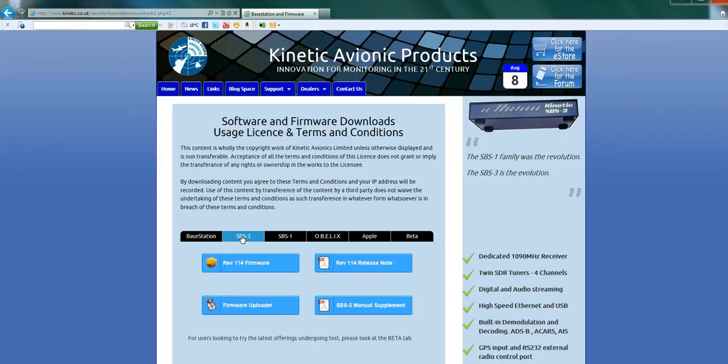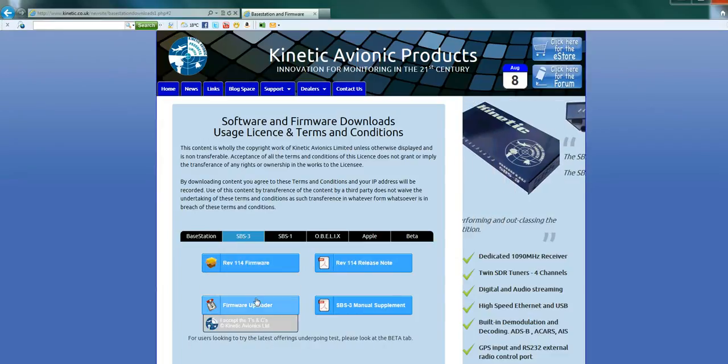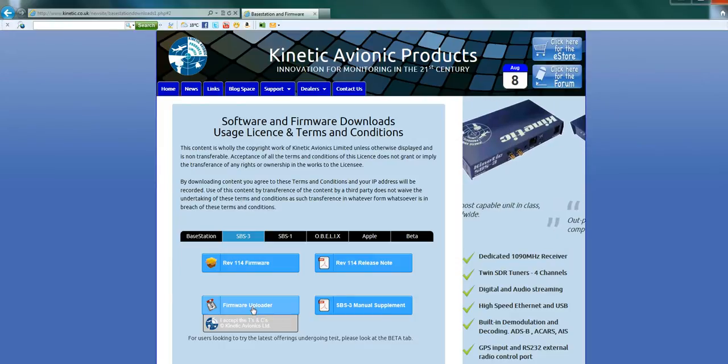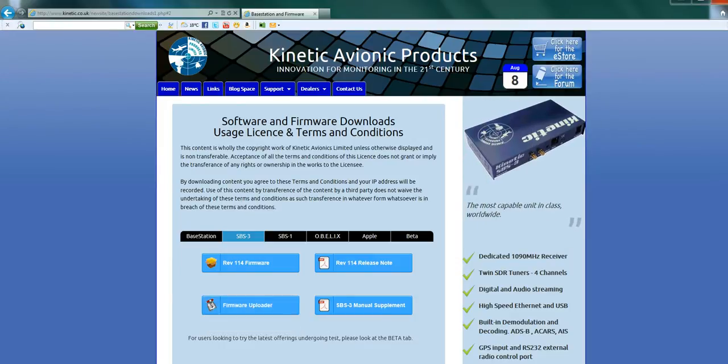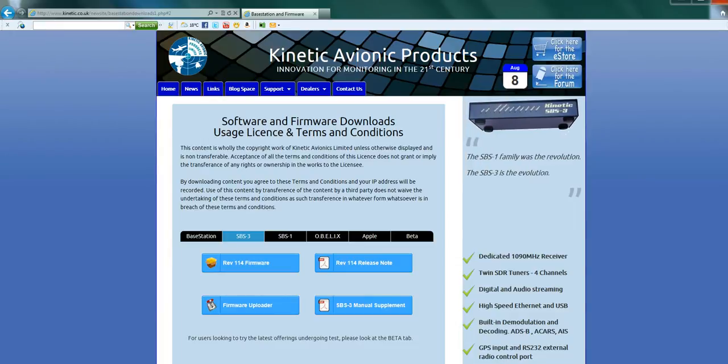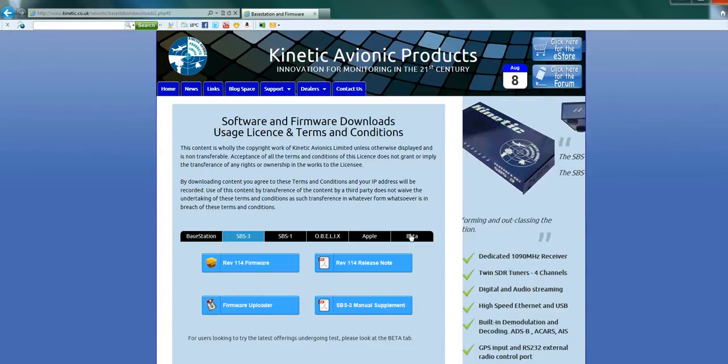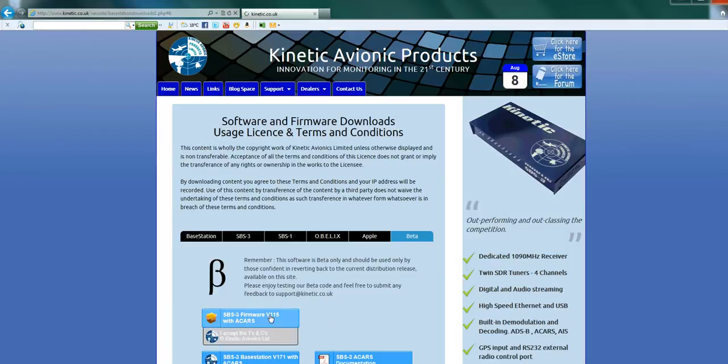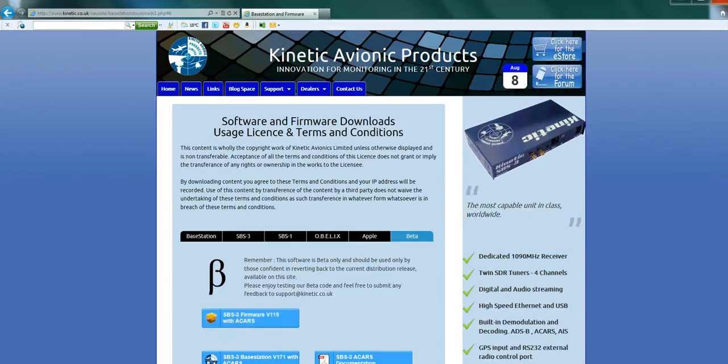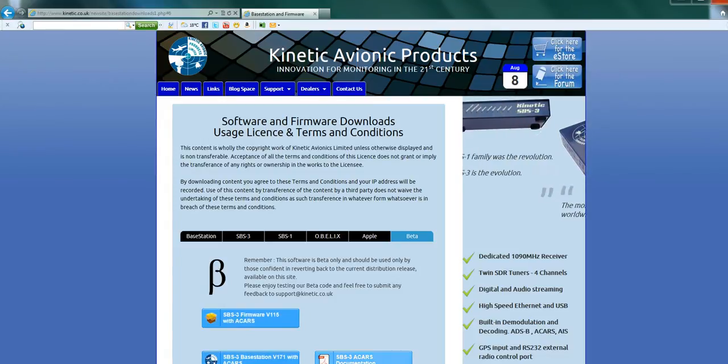The firmware uploader is always going to be the same for the SBS3. So if we click here and select the firmware uploader, do you want to run or save it? Save it. That's all you got to do. Then we go over to the beta section. I want the firmware, save it. I want the software, save it.